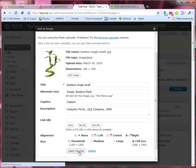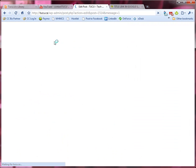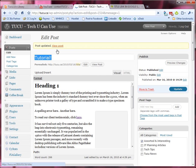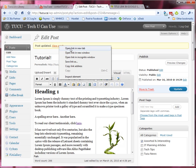I'll click insert into post and there you have our new picture. I'm gonna hit update to save our changes and I'll now click on the view post tab up here so that we can see the work that we've done.